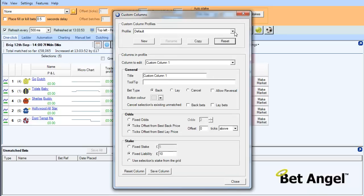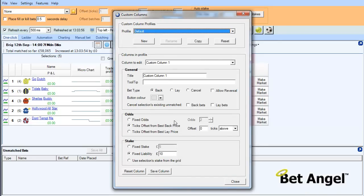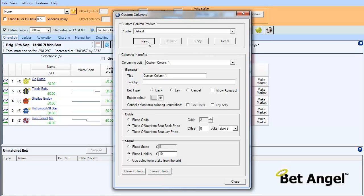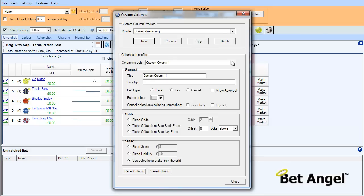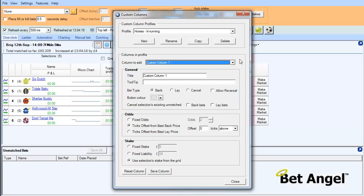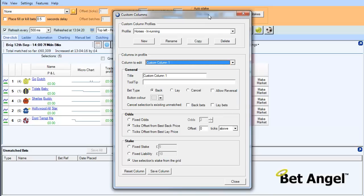First thing to notice is that you have profiles within here. So as you can with the screen and with the settings, you can save your own profile. So what we'll do here is we'll create one called Horses in Running. And all the custom columns will inherit characteristics that we display from here. So you can see on the custom columns, we've got columns 1 to 20. So you can create 20 columns.